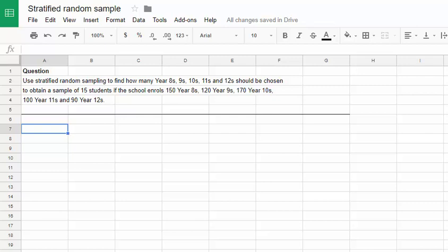In this video we look at using Google Sheets to find a stratified random sample of a group of students. The question we're going to look at is from Exercises 4.2 of New QMaths 12a, question 6d in particular.